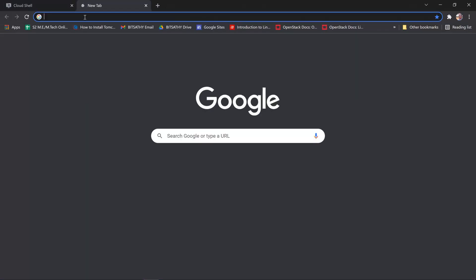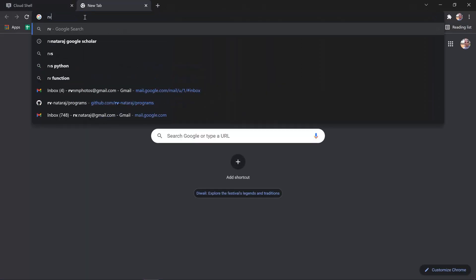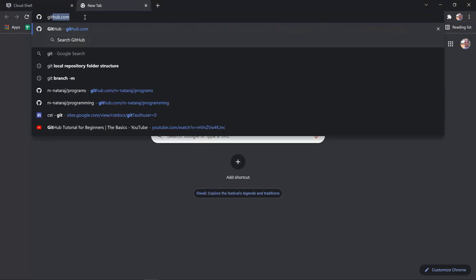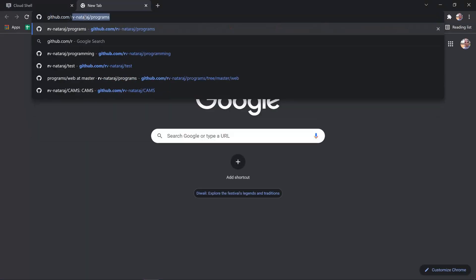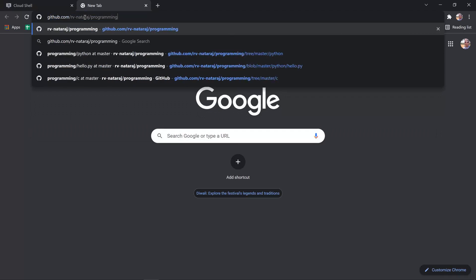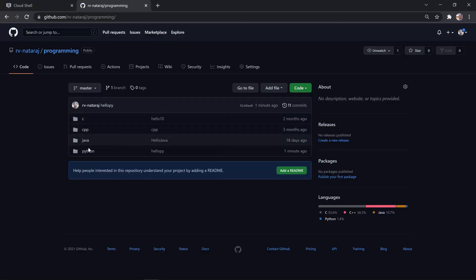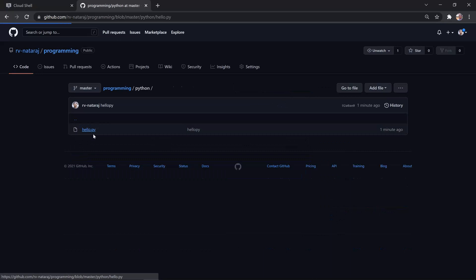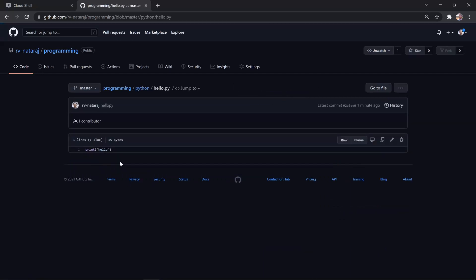Let us verify Hello.py in github. Here is the file, hello.py.